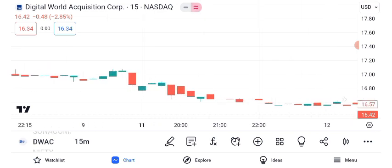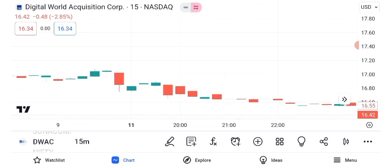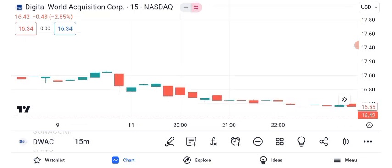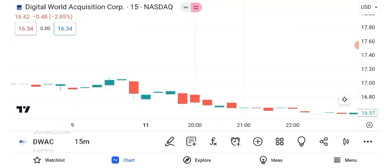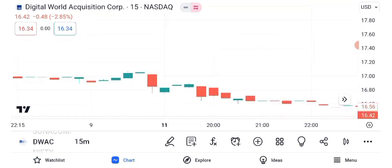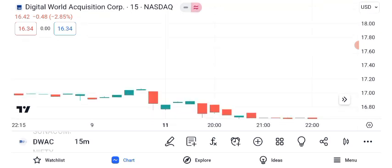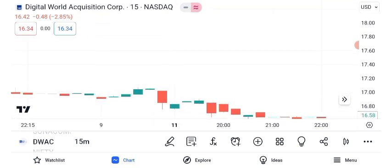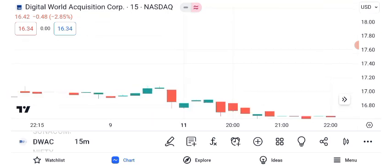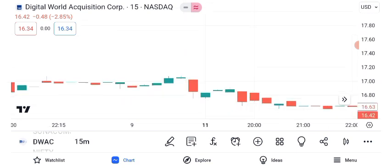Identifying resistance and support levels is pivotal for traders. DWAC's current resistance is at $X, while the support level is at $Y. These levels can help you set entry and exit points.